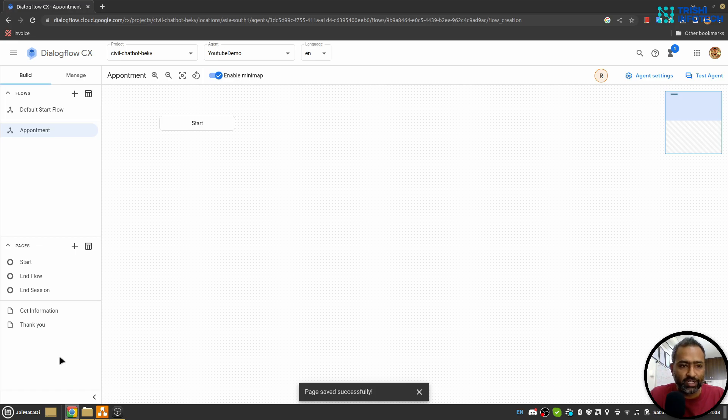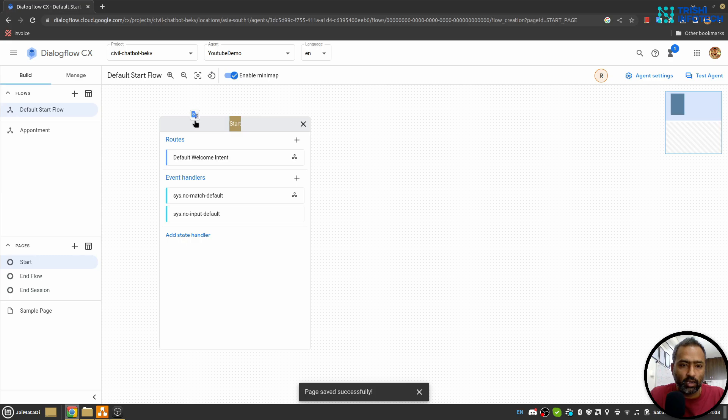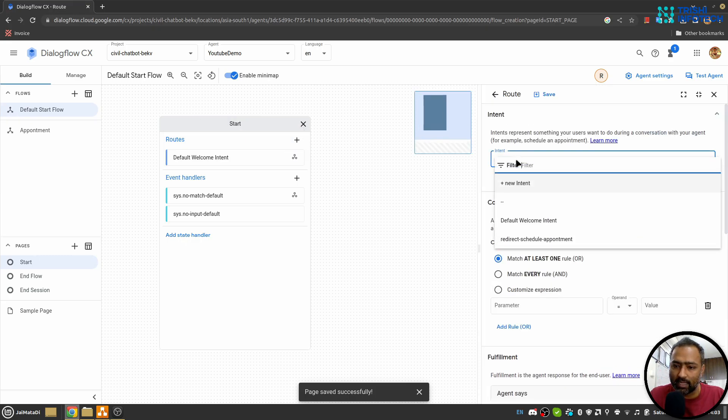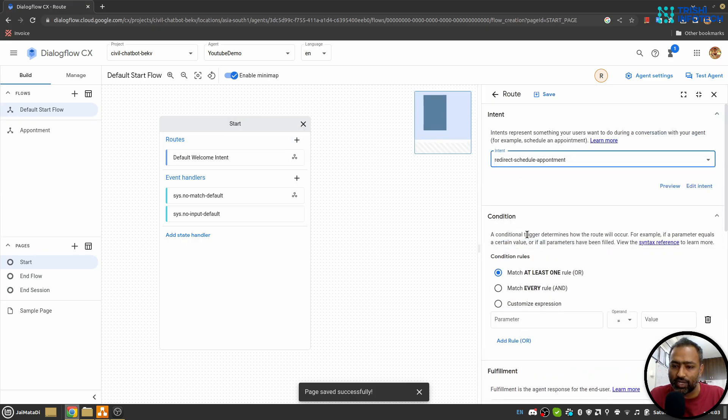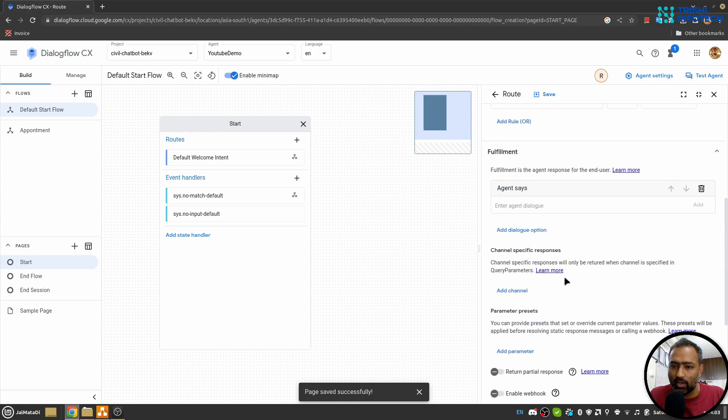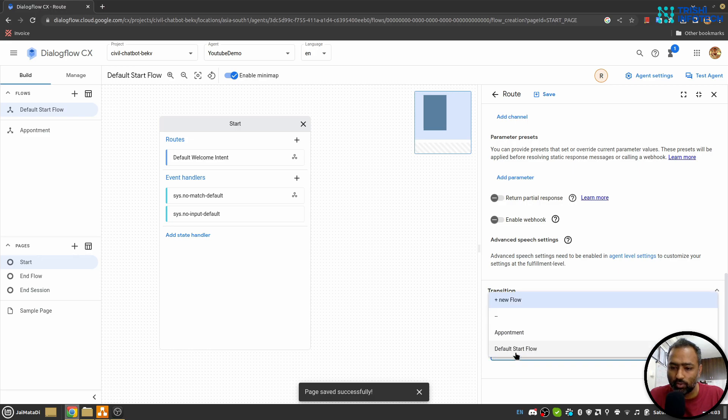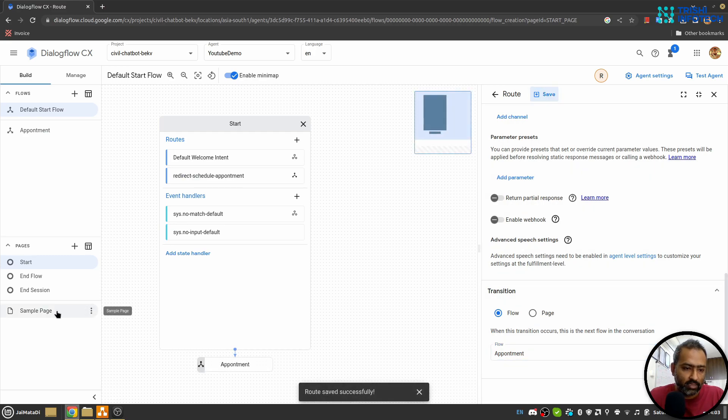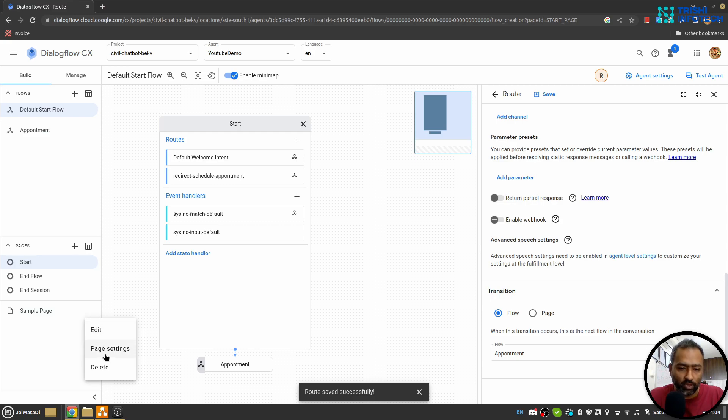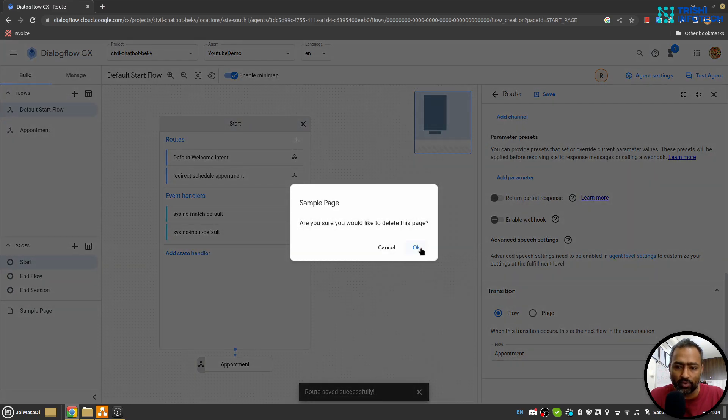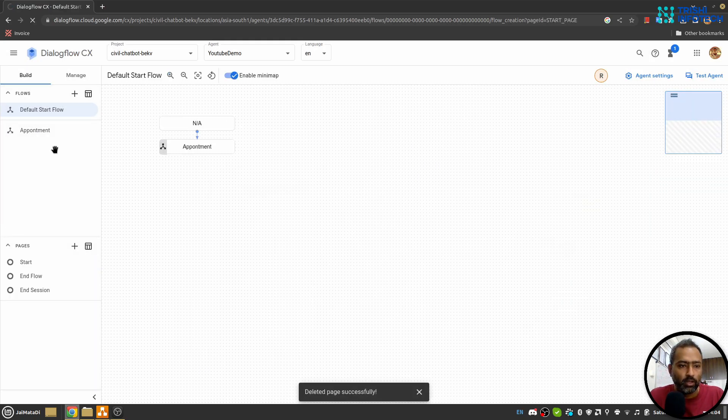Here in the default start flow I'll go and add another route and select the intent 'redirect schedule appointment'. I'll leave Agent Says as it is and select the flow and move to Appointment flow. Yeah, that's it. There is a sample page here which I have created for another video. I'll delete that since I don't need it at this point.